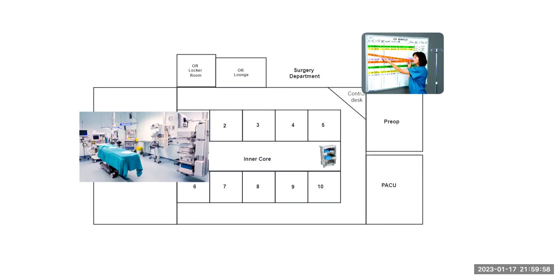There's also going to be within this inner core shelves of extra sterile supplies. And they'll be kept there for quick access during the surgical procedures so that we don't have to wait for CSPD to bring something. The circulator can run into the inner core and grab some extra gloves or sponges if they need them.